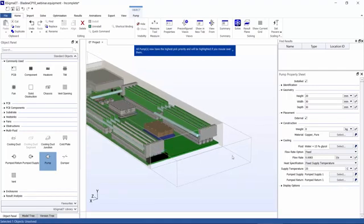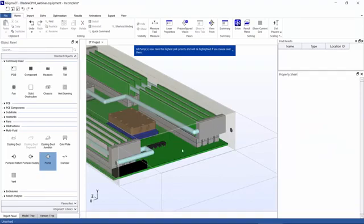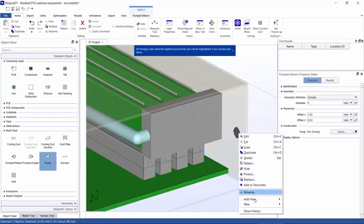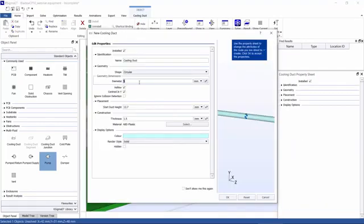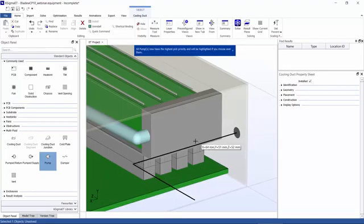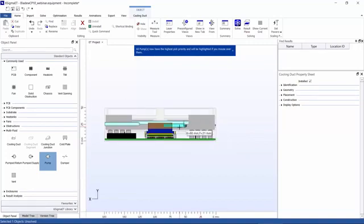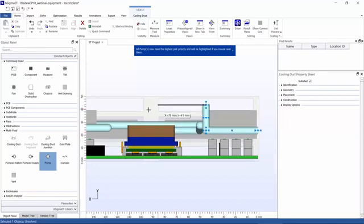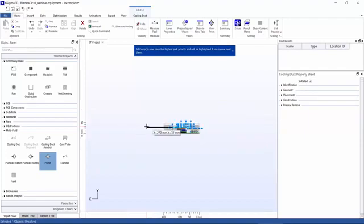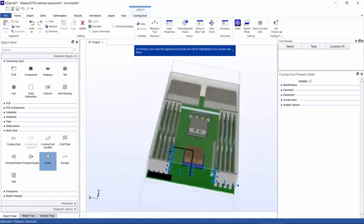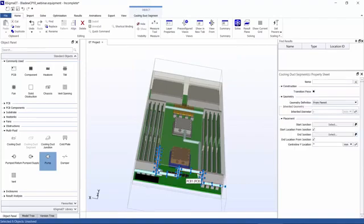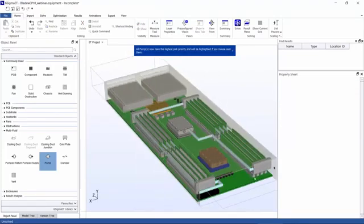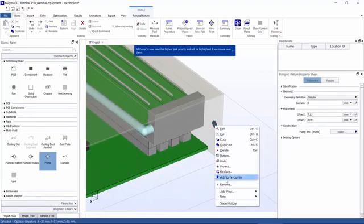So now that we have established a pump return, I'm going to go ahead and draw our cooling ducts. What I could do here is I can select this pump return and just click New, and then a cooling duct and change the diameter to six millimeters. Click OK. And now we have a very easy-to-use drawing tool for Six Sigma ET for the cooling ducts, in which we can quickly draw in different levels, in different directions. It makes it quite easy to draw what you're looking for.